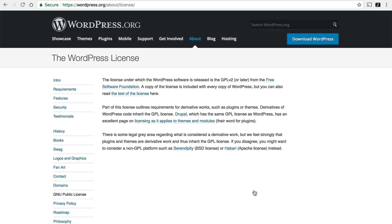And basically it says that anyone who wants to can take the source code, do anything they want with it, and then release it back out to the world. If they release it back out to the world after changing it, they have to release it under the same license so that anyone else can take their changes and change them even more. This means that you personally can download WordPress, change it, and release it as your own software if you wish. You own it. But by the same token, everybody else does too. And so that's why I say everybody owns it and no one owns it all at the same time.